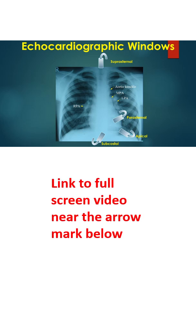Parasternal views are often obtained first followed by apical, subcostal and suprasternal.